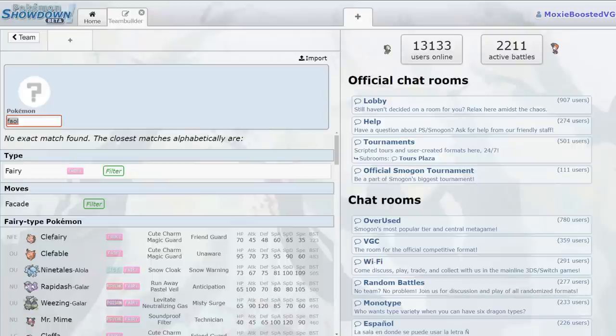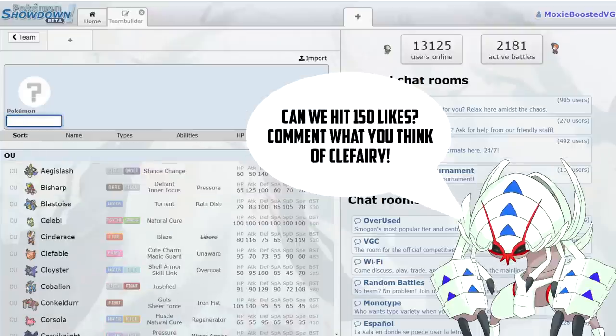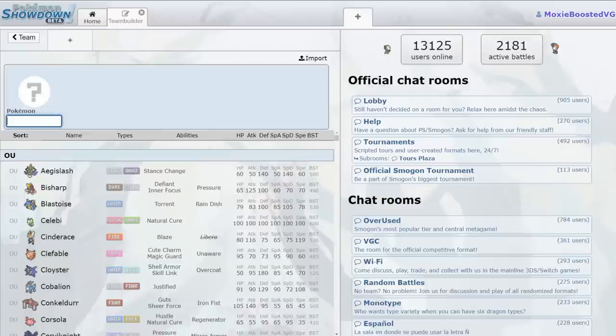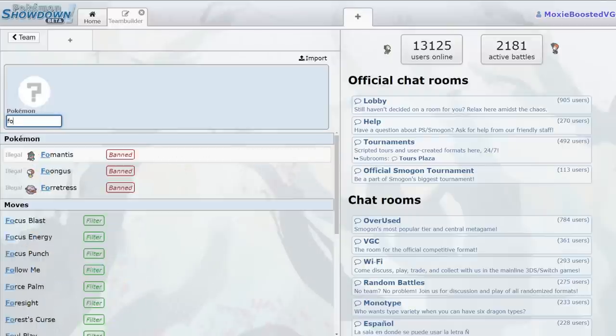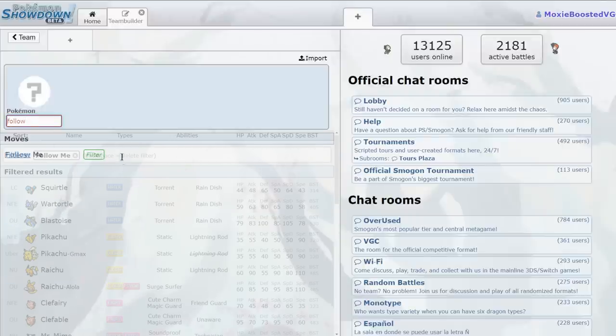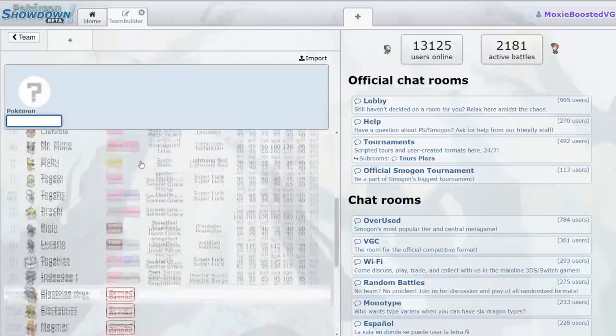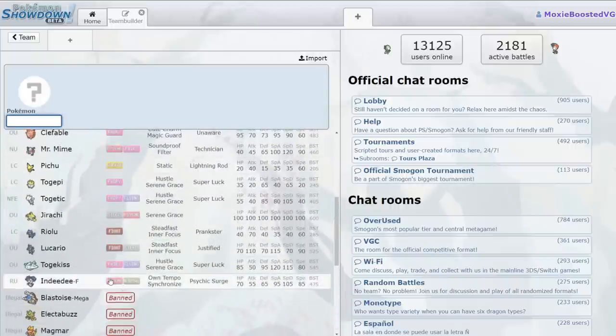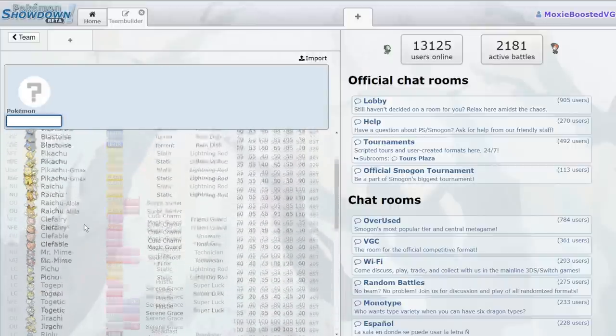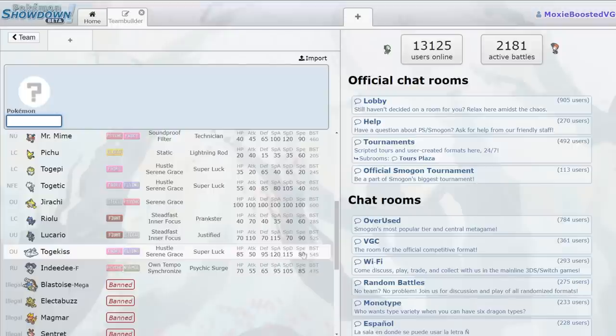For those of you who don't know, Clefairy is like the only good Follow Me user that we are going to have in this game. Because, you know, Togekiss is pretty overrated. Let's get that out of the way. Togekiss is kind of overrated. Let's go over all of our options. Togekiss is the best one we have right now, and it's got 85 HP, 115 Special Defense, 95 Defense,